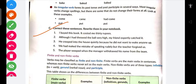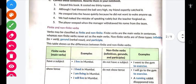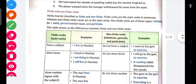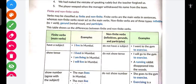Similarly aapko Part C bhi complete karna rahega. Thik hai. Ab study karte hain — finite and non-finite verbs. Pehla classification mane bataya main and helping verb ke basis pe; second mane bataya verb ki forms ke basis pe; third ka dekho classification kya hai.